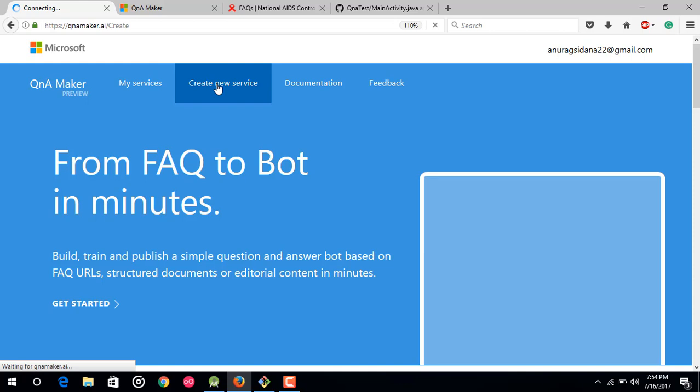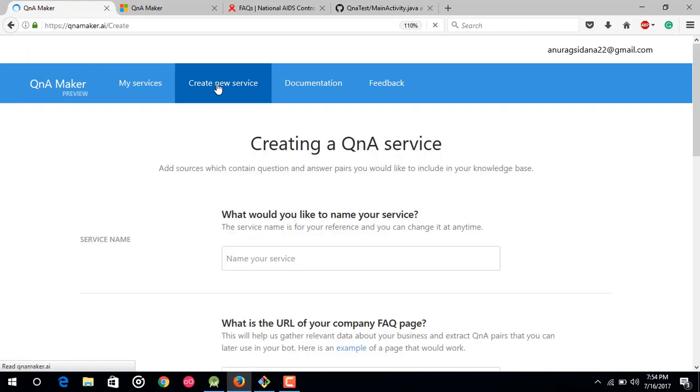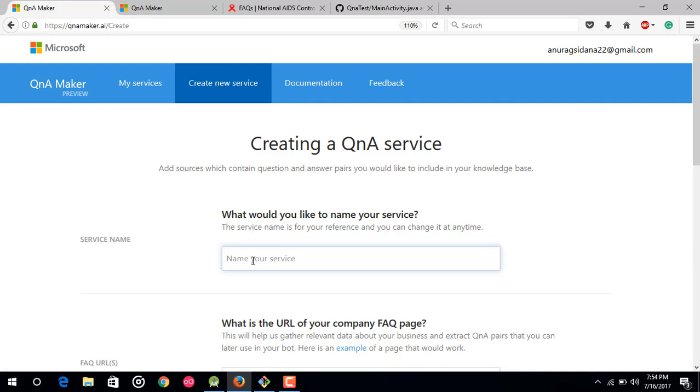So what a service would actually do. It would just be giving you an API which you can use in your Android or web app to have a bot functionality inside your app. So after that, just service name. You can name it whatever you want. I would just name it Q&A Bot.